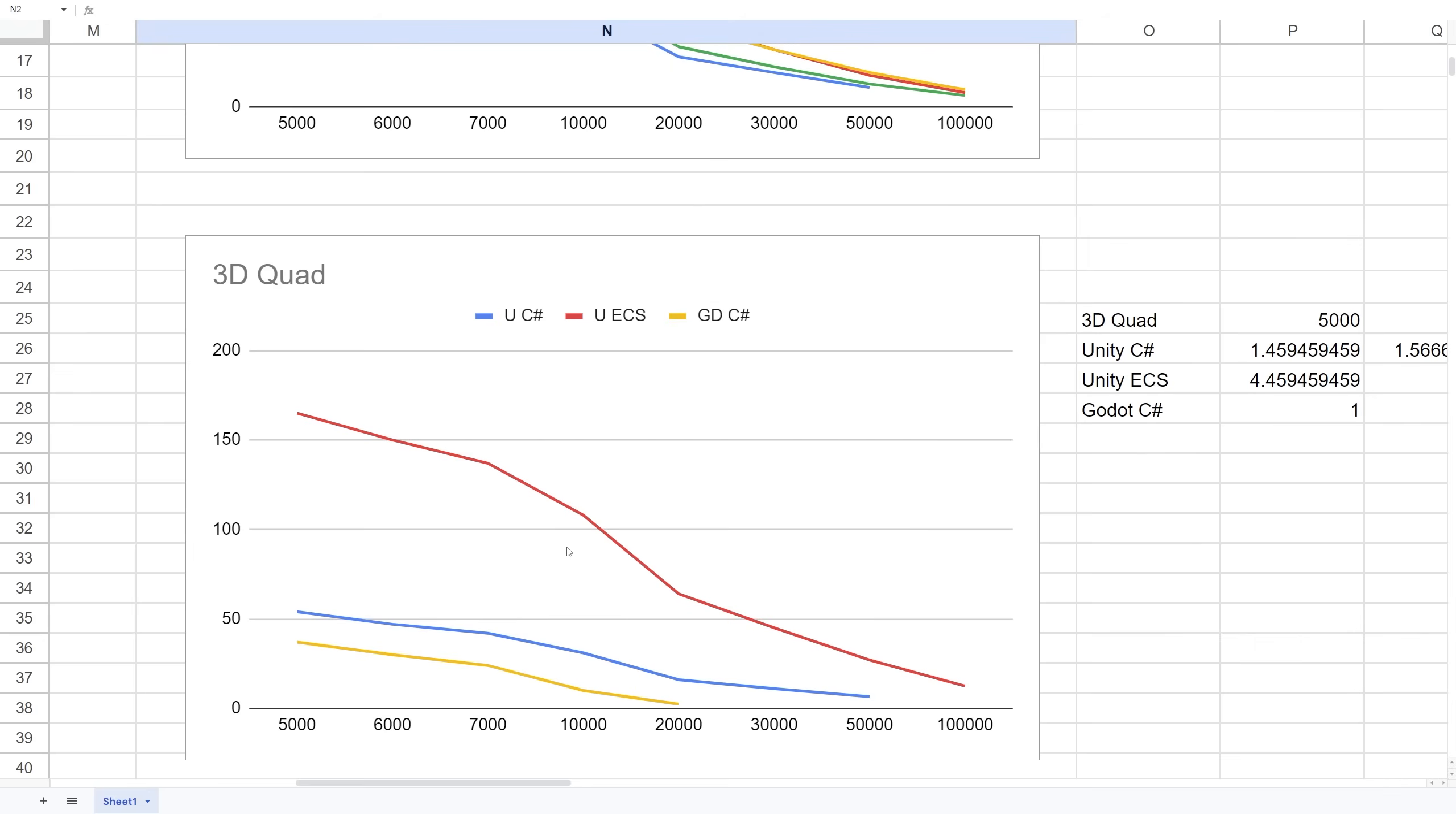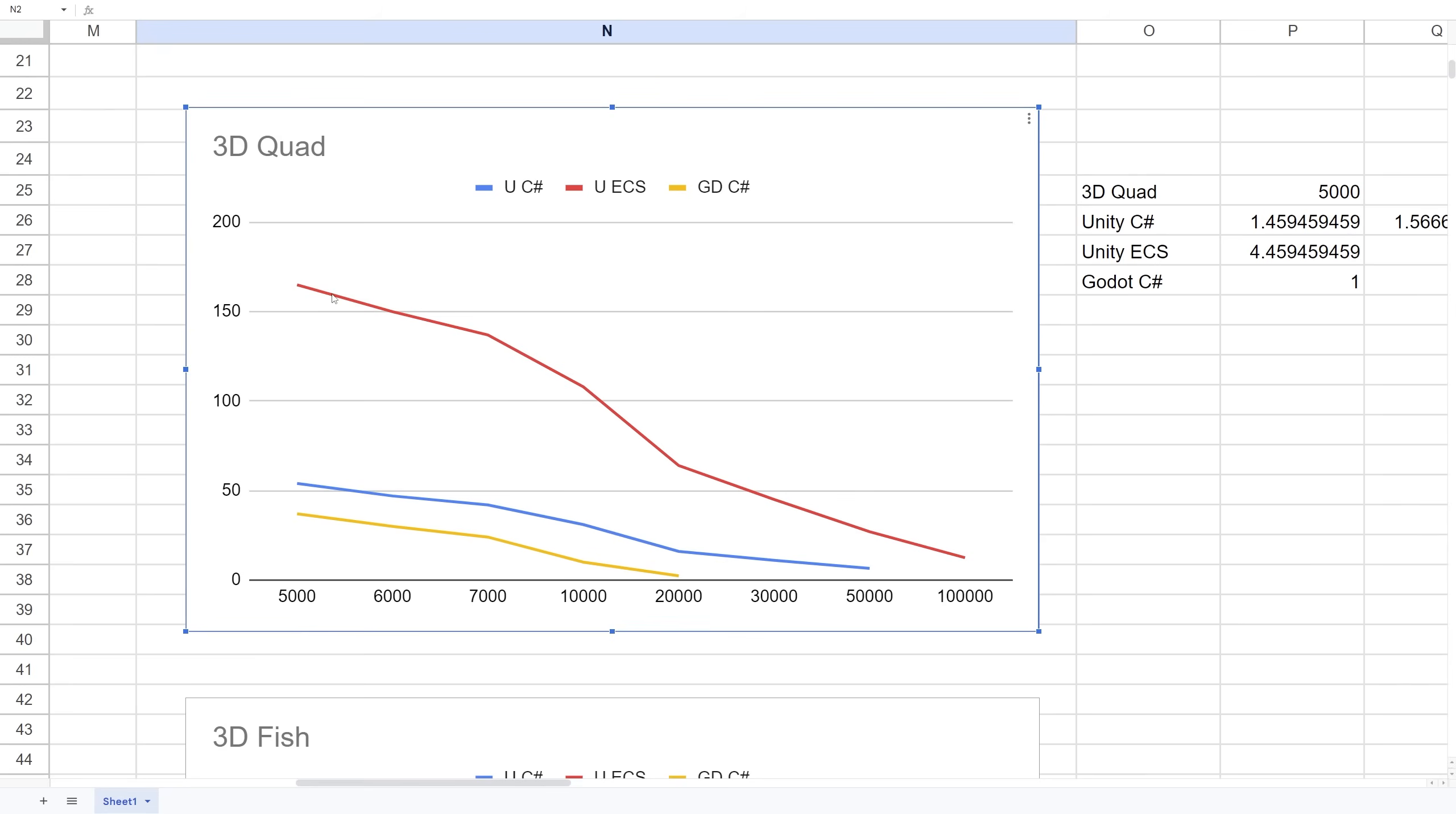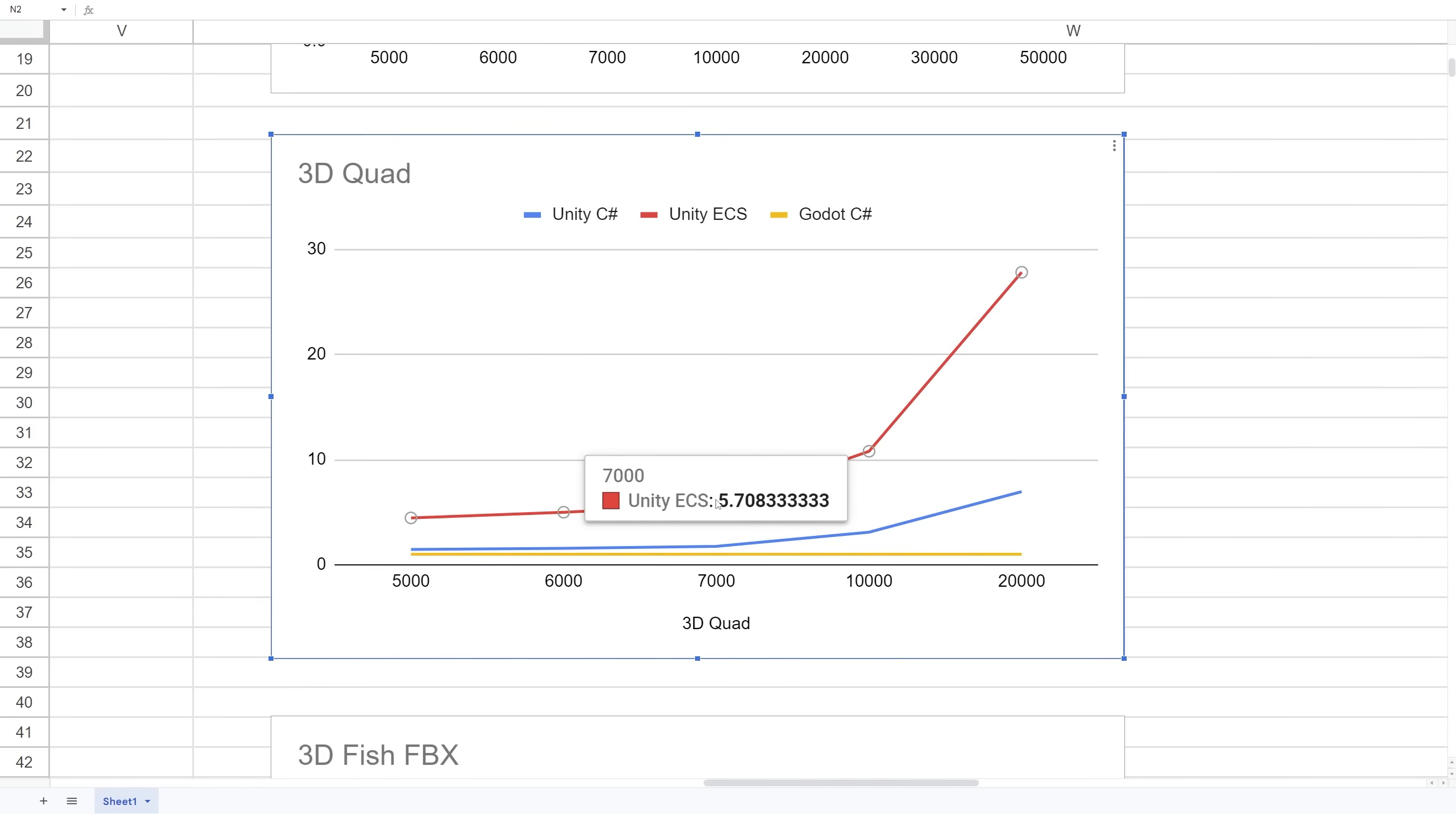If I pull up the graphs from the tests I did, ECS is significantly faster than both Unity with MonoBehaviour and Godot with C#. Looking at how much times faster—we experienced that Unity MonoBehaviour is 1.7 times faster than Godot, and ECS is almost six times faster.